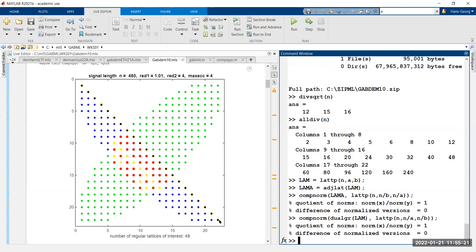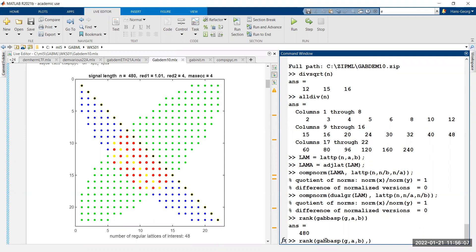You can also ask: given any lattice point, what is the adjoint lattice? You have to reflect along the critical line. At least all the lattices which are candidates for Gabor frames live around that line. What is the rank of the Gabor basis family for a Gaussian atom with parameters A and B?